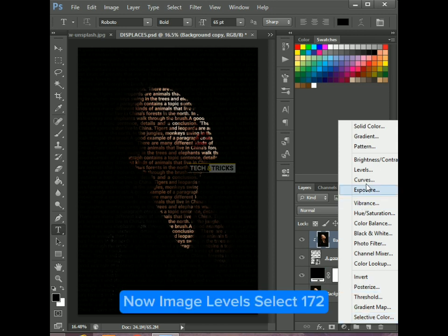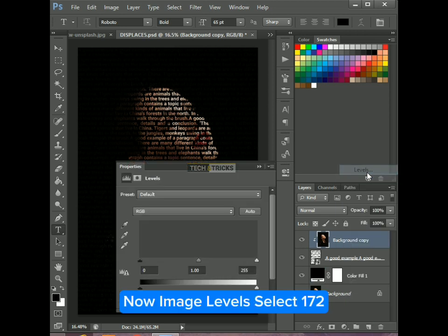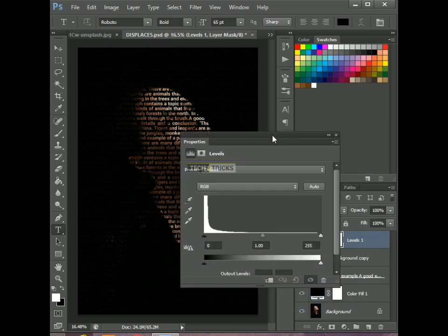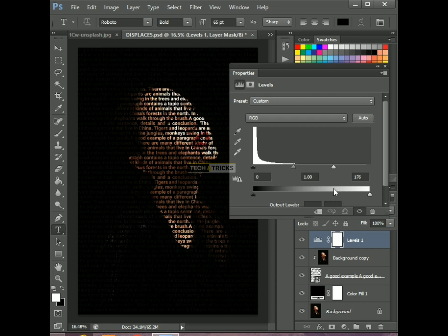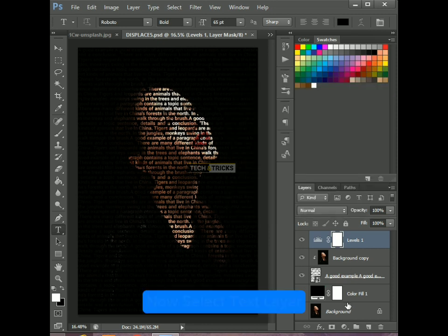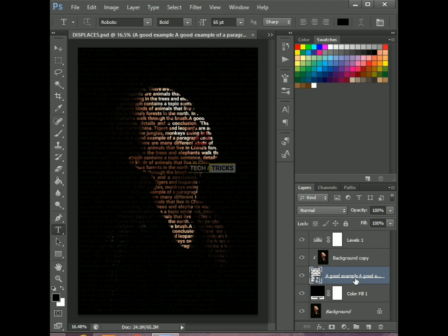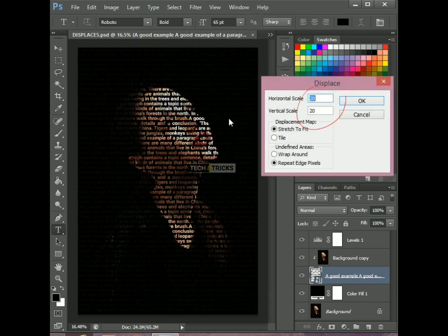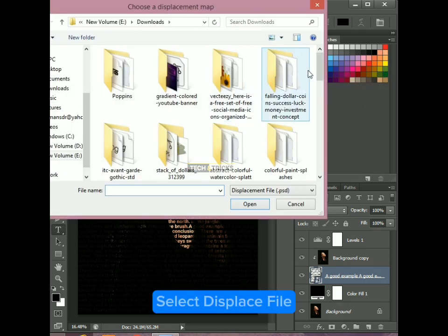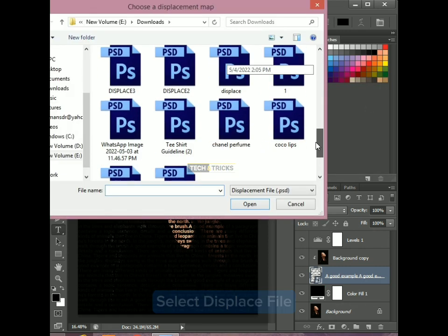Now go to image levels and select 172. Now select the text layer. Click on the Filters tab. Select Displace. Select the Displace file.